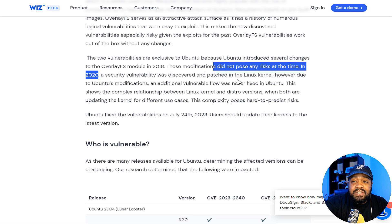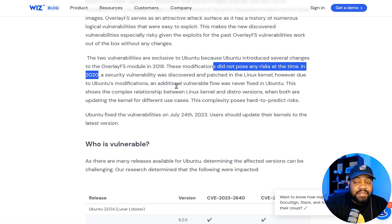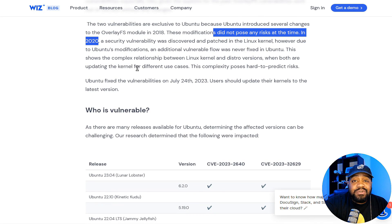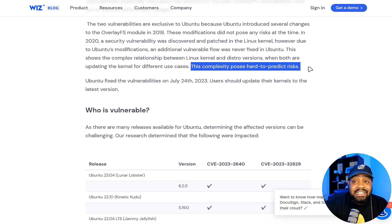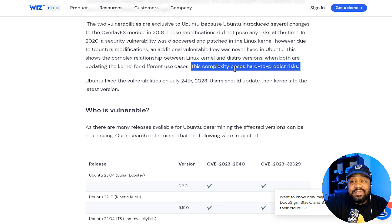In 2020, a security vulnerability was discovered and patched in the Linux kernel. However, due to Ubuntu's modifications, an additional vulnerable flaw was never fixed in Ubuntu. This shows the complex relationship between the Linux kernel and distro versions when both are updating the kernel for different use cases — this complexity poses hard-to-predict risks.